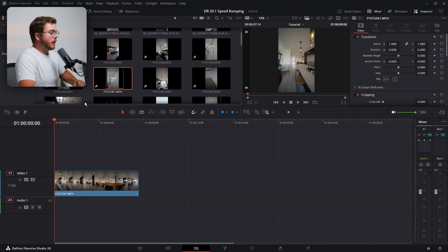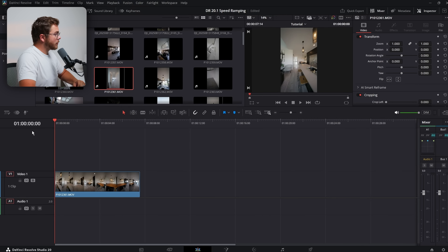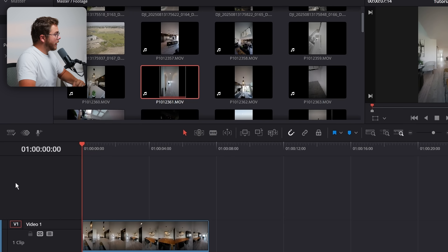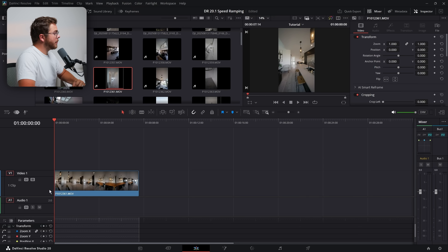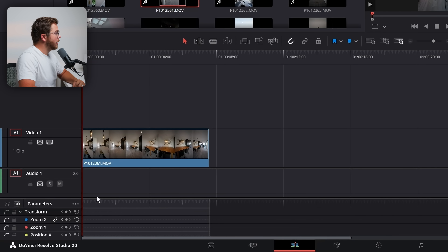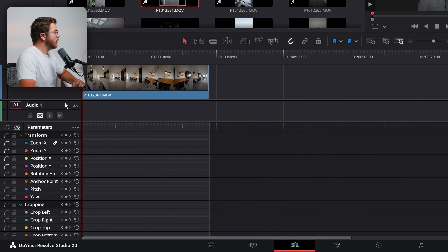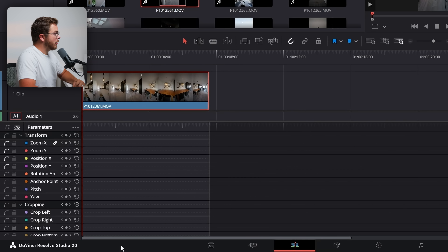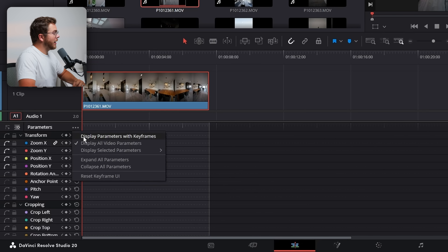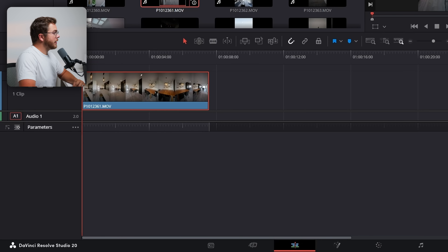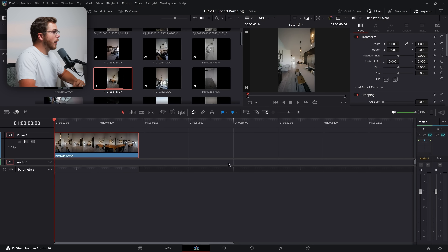Let's first dive into this new interface for speed ramping because this is where there is a major improvement. Just like in the DaVinci Resolve 20 update we have this keyframe panel — if we open this up it's going to show here right at the bottom. Right now it's a little overwhelming because we have literally every parameter showing up, so let's quick change that by hitting these three dots here to open this menu and select 'display parameters with keyframes' so that only the parameters we keyframe show up.